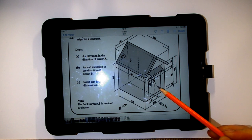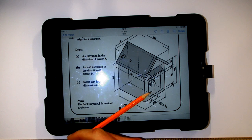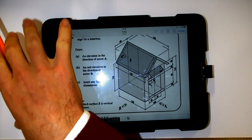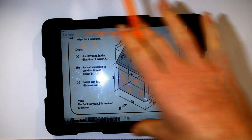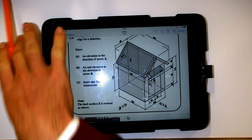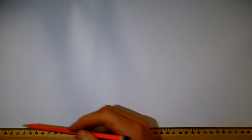First we need to draw our elevation from arrow A's direction. In terms of placement on the page, since the second view is from arrow B, it's best to start on the left-hand side with our elevation. Drawing a light construction line near the bottom of the page — that's going to be the base for our birdhouse.